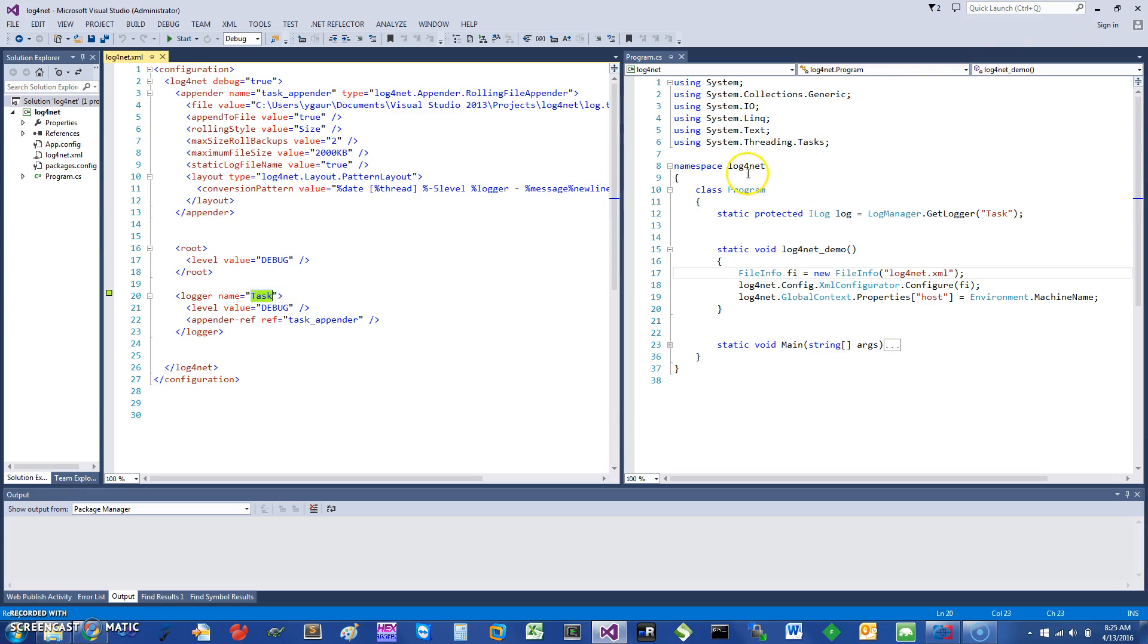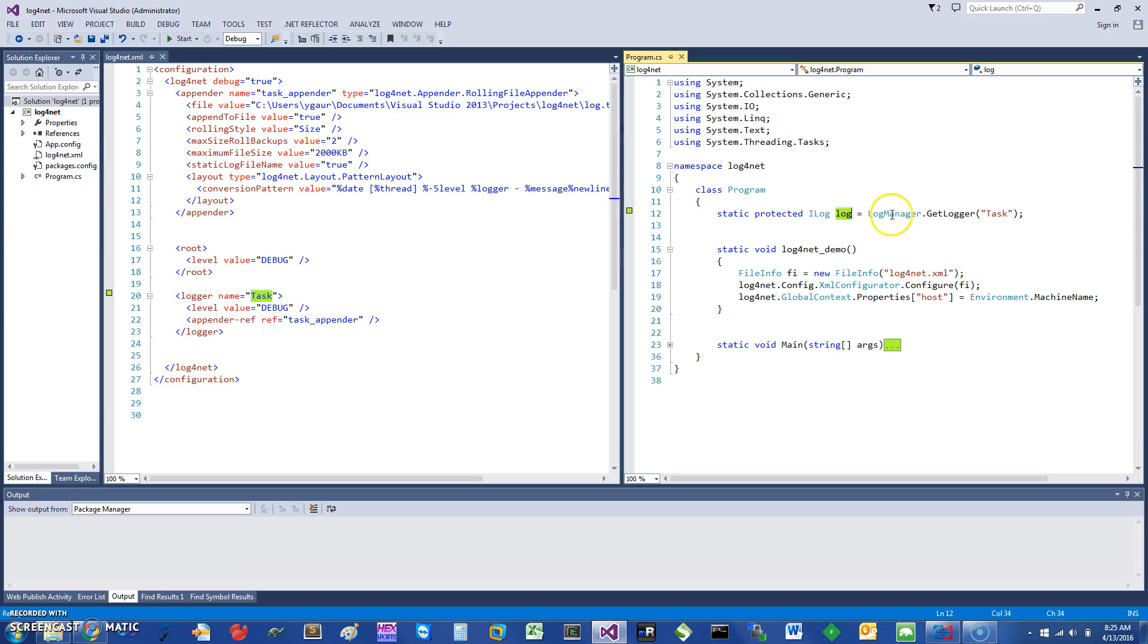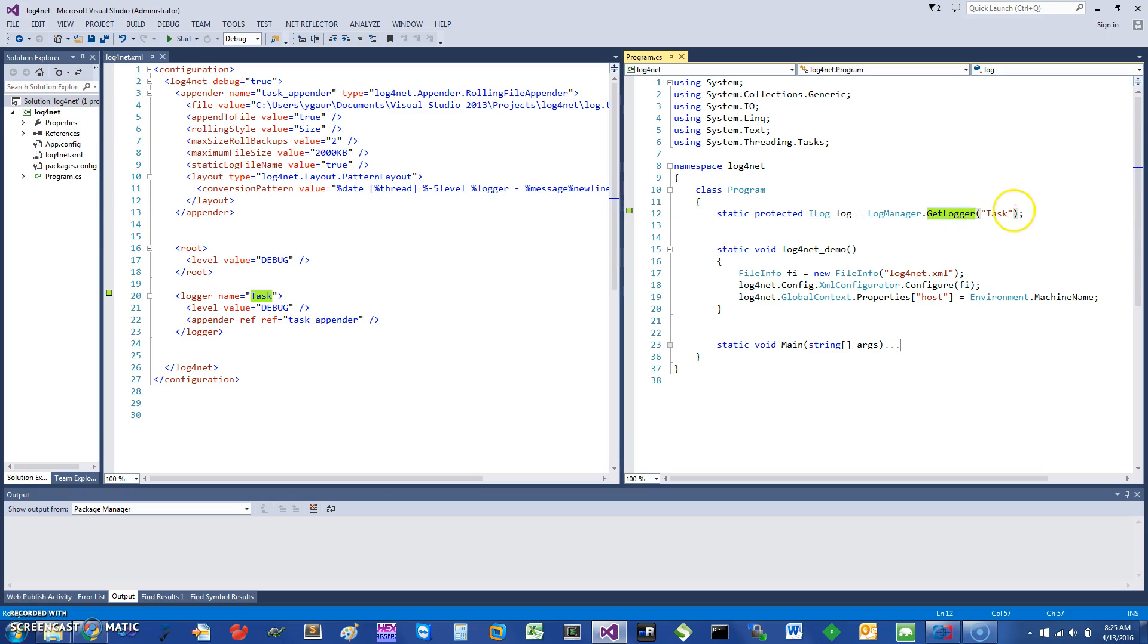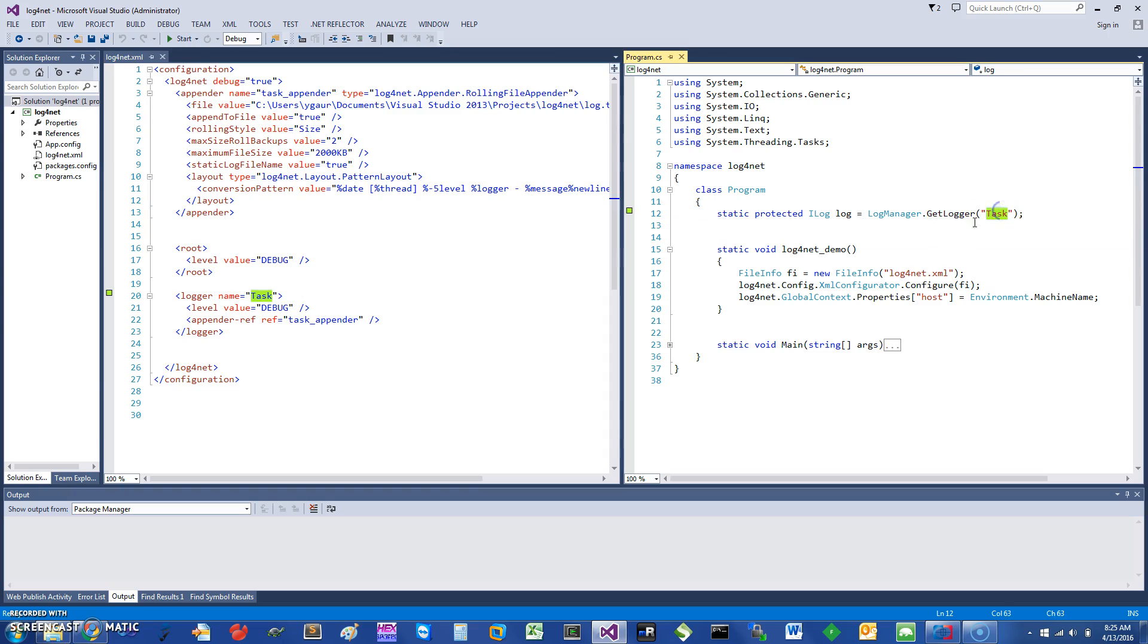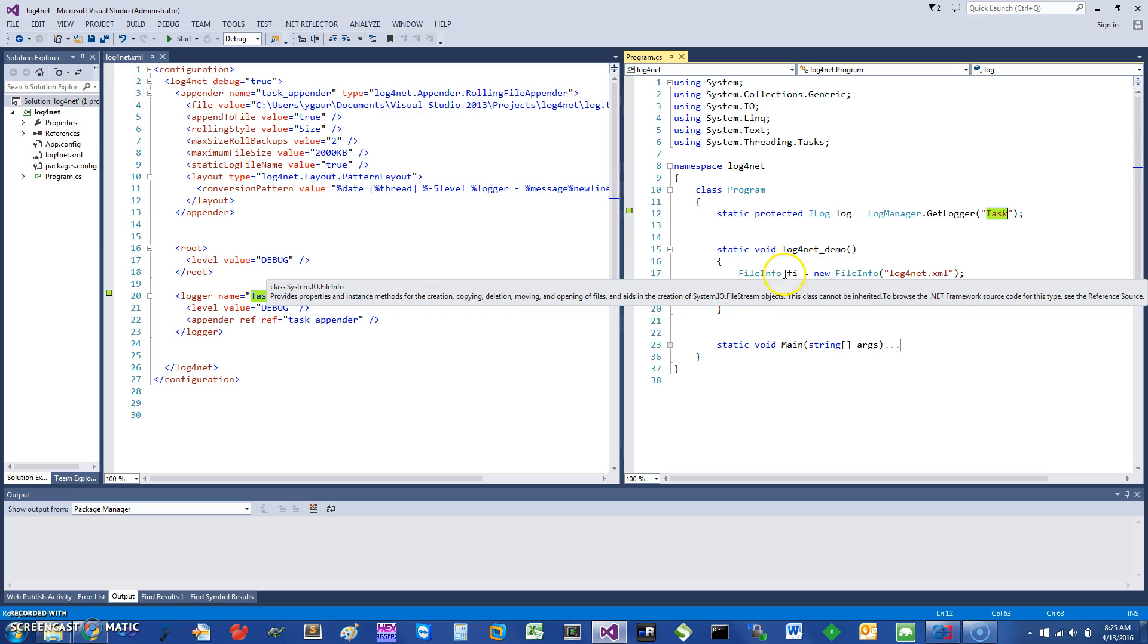First thing you want to do in your program is to create a logger. The way to do it is you call LogManager.GetLogger and you give it the name. This particular name in this case is task.